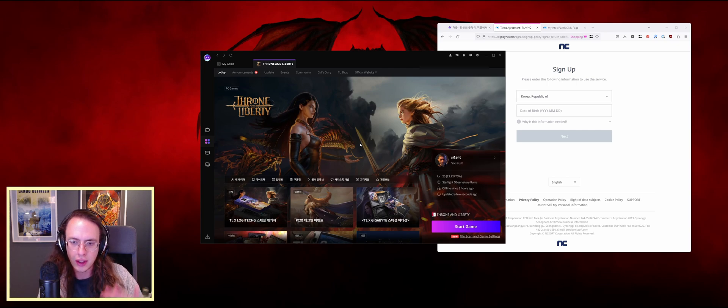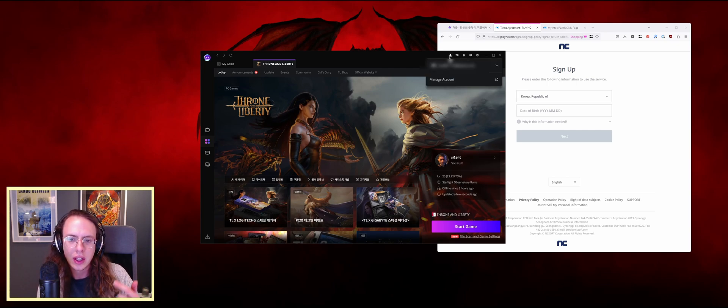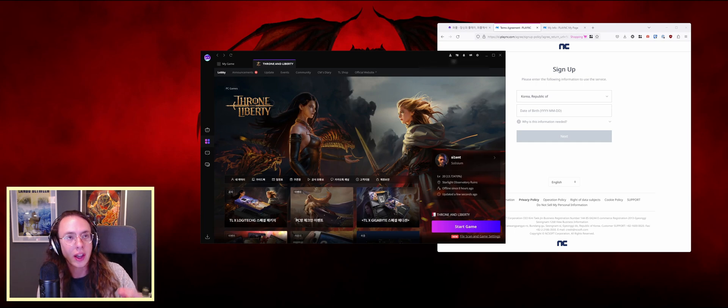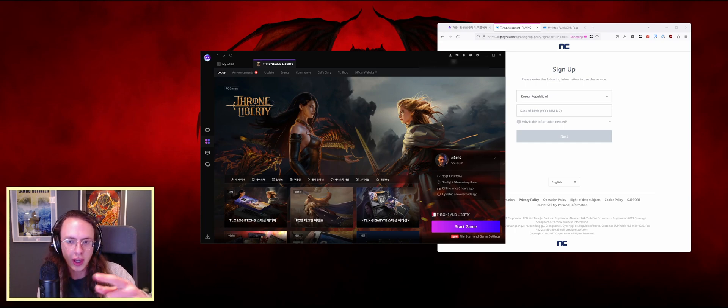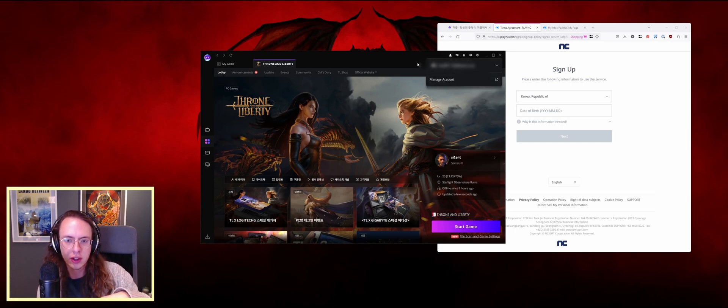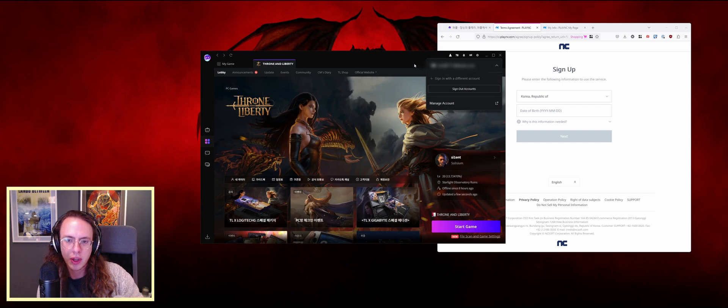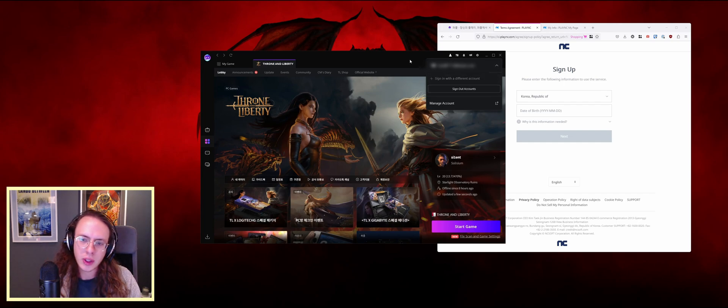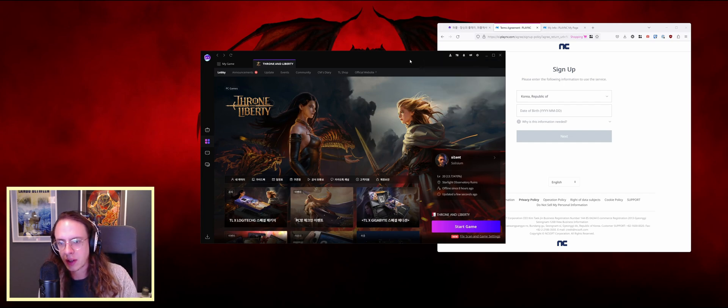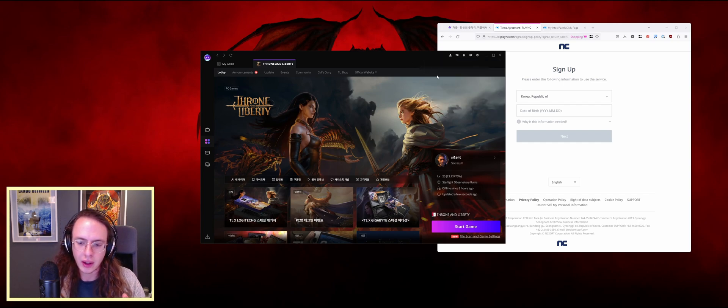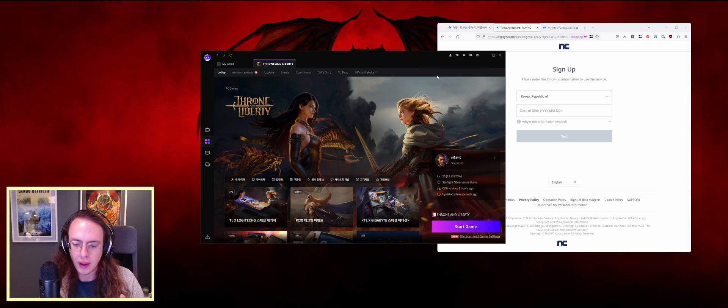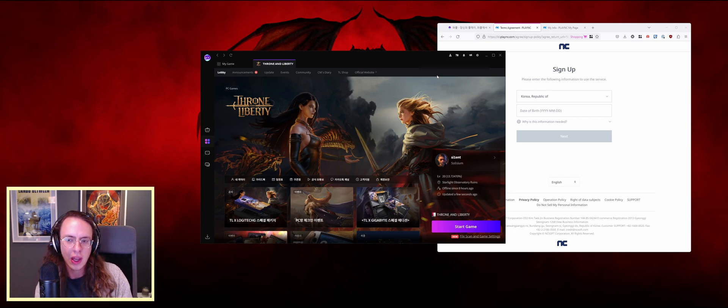As soon as you have the info you need to get into that account, just come up here to manage your account or switch your account in the launcher right here in this drop down. Sign out, sign into the new account you just acquired.